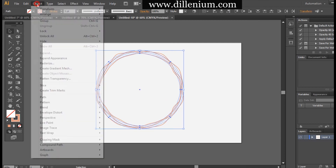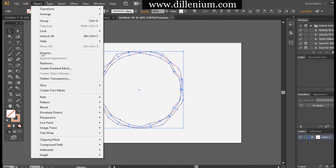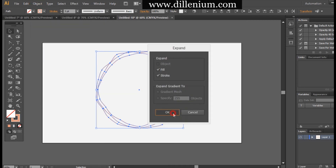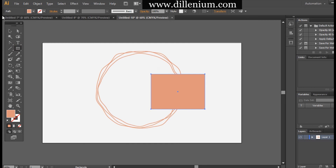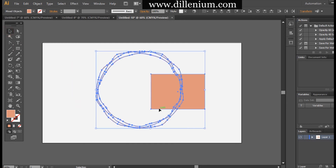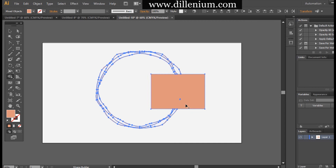Now going to expand the appearance. Then I create a rectangle using the rectangular tool, select everything together, and using the Shape Builder tool I remove some areas around the circle. Then I deselect and remove the rectangular part.